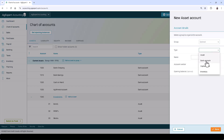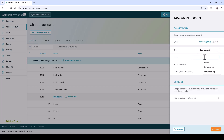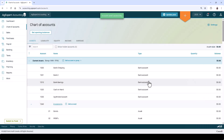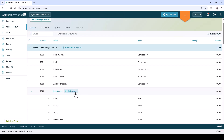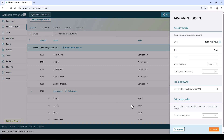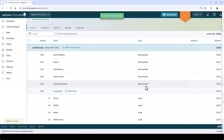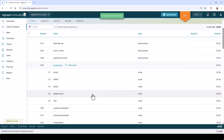Enter the account number, account name, and select the account type. Fill out any other information as necessary. Click Save to add the account. To create a sub-account under an existing account group, simply click Add Account Above or Add Account to Group, and select the group from the drop-down menu.